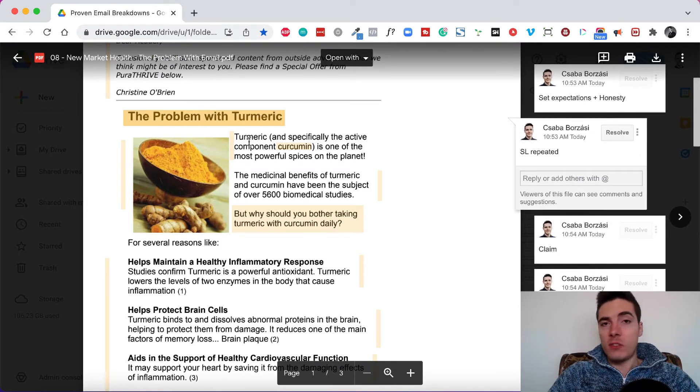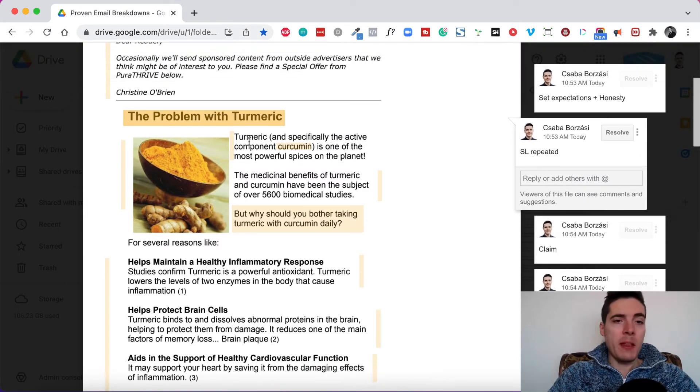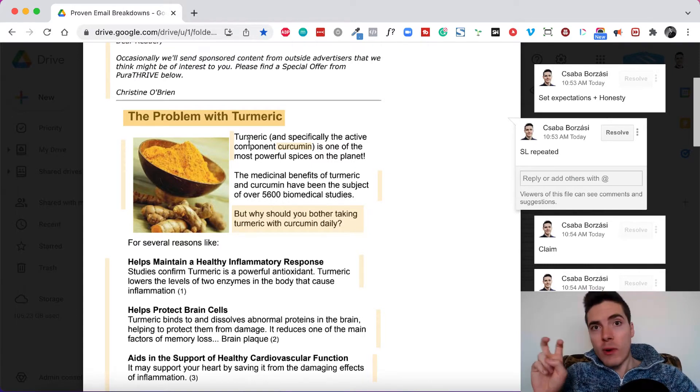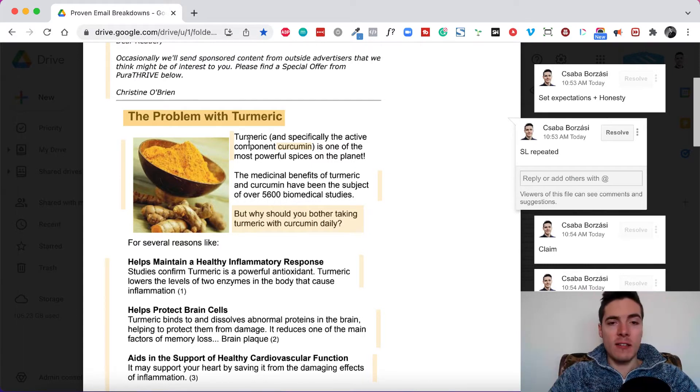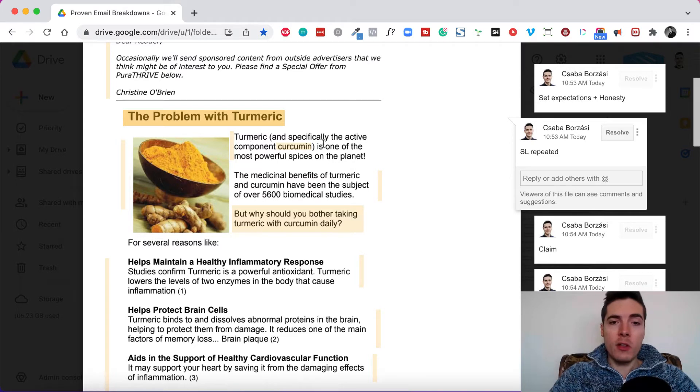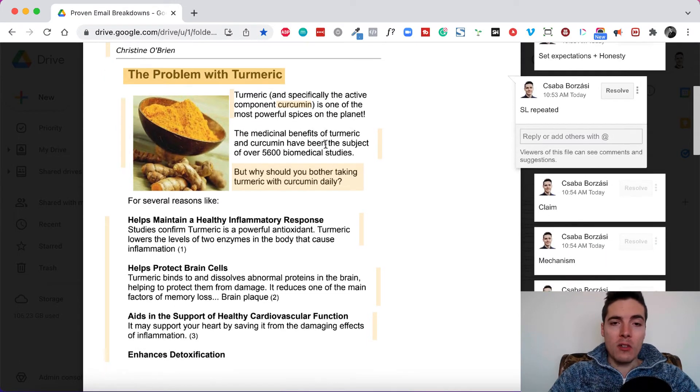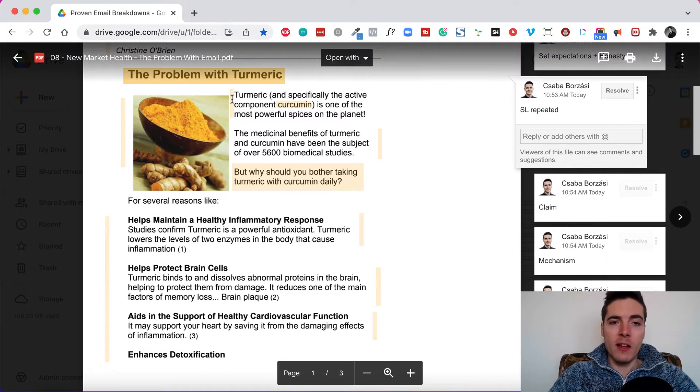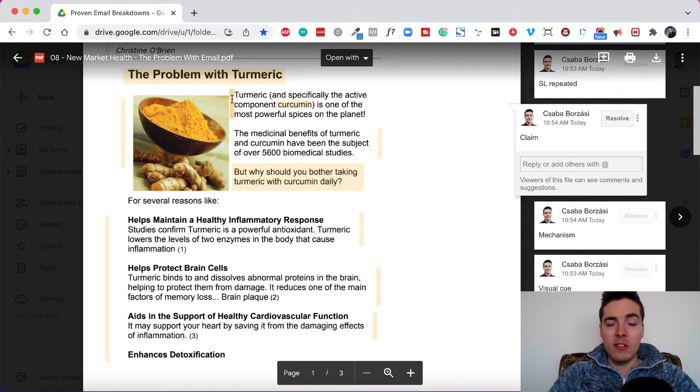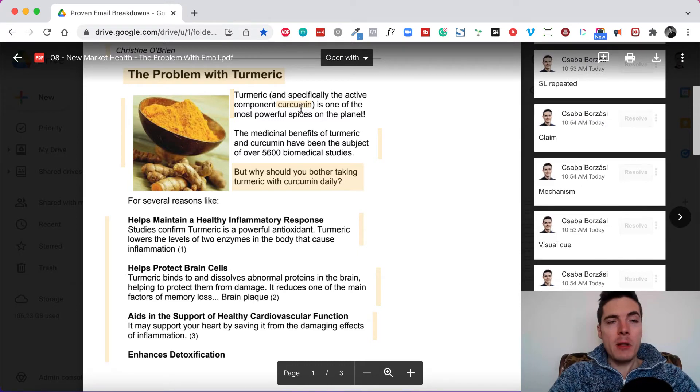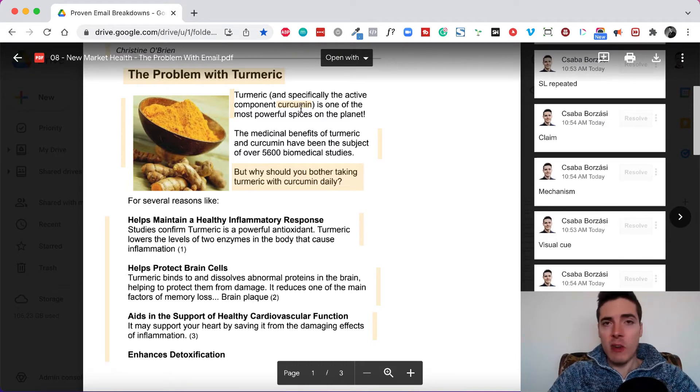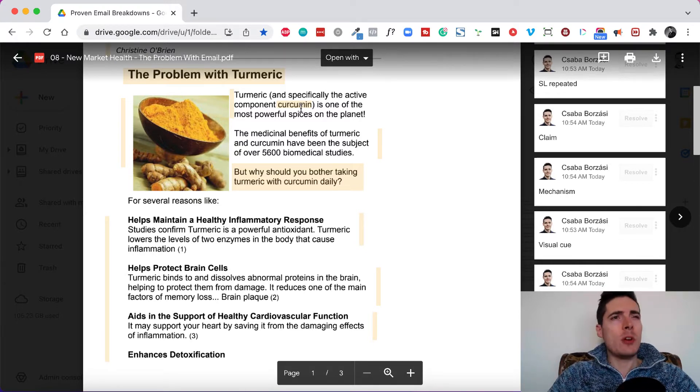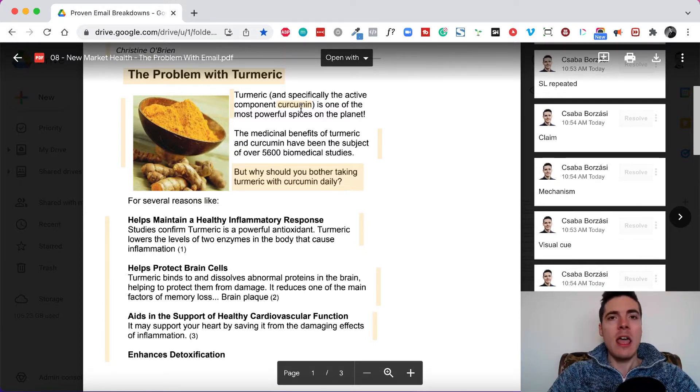And then we start the email. First, the subject line is repeated. The problem with turmeric. And then the email jumps right into the action. It says turmeric and specifically the active component curcumin is one of the most powerful spices on the planet. So this is a claim. But people probably believe this because if they're on this list, they've probably tried turmeric before. And a few years ago, turmeric was a very hot supplement.